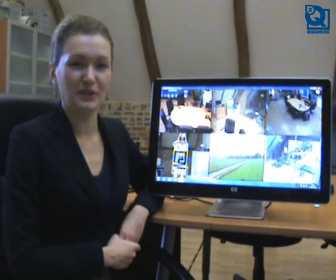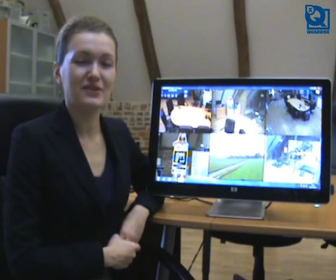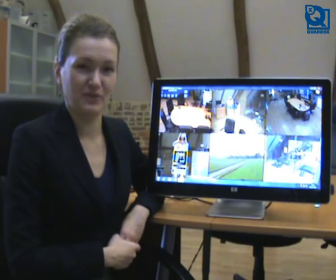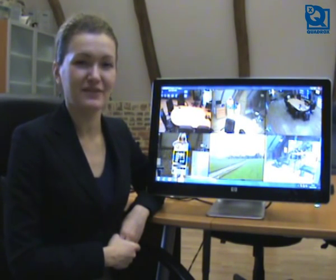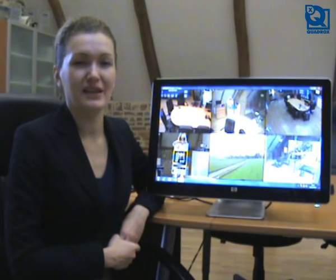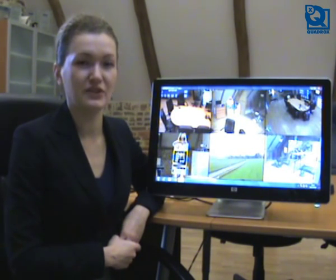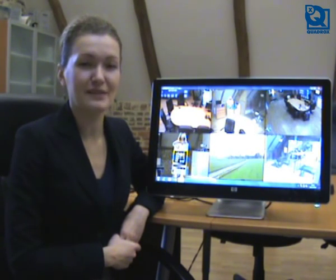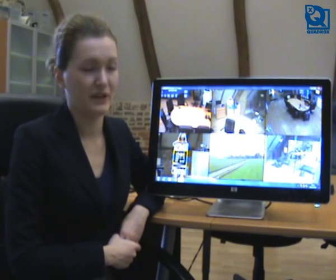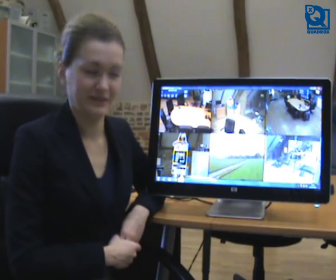Hi, I would like to give you a preview of new features in Quadrox Fast Touch video browser. Quadrox Fast Touch video browser is an application that gives you access to live and recorded video and gives you the possibility to work with various amounts of cameras and recorders from one user interface, and it is also touch-enabled.